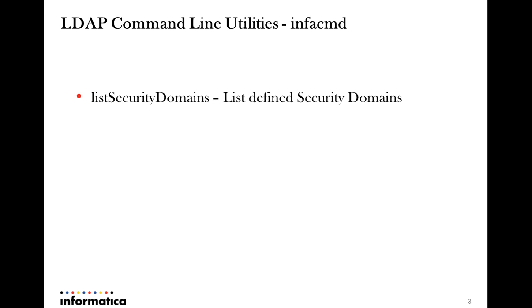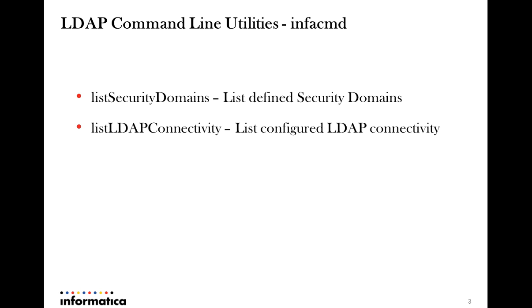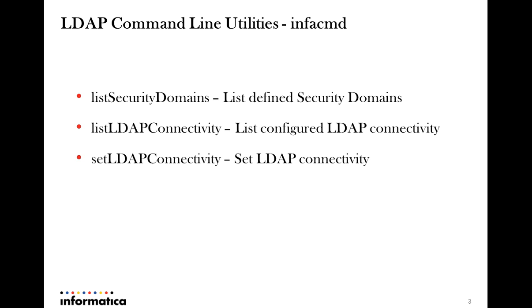ListSecurityDomains is one such command of infacmd which can be used to list the defined security domains in the domain. Similarly, listLDAPConnectivity would give the configured LDAP settings like LDAP server port and the credentials being used to log into the LDAP server for getting the relevant details.